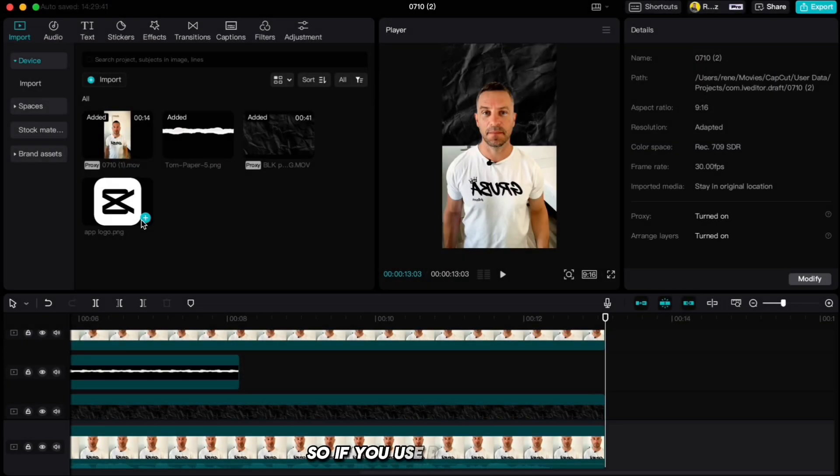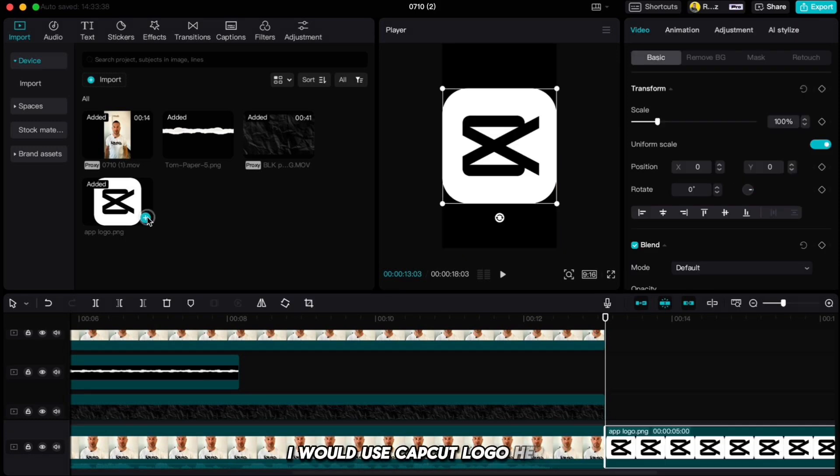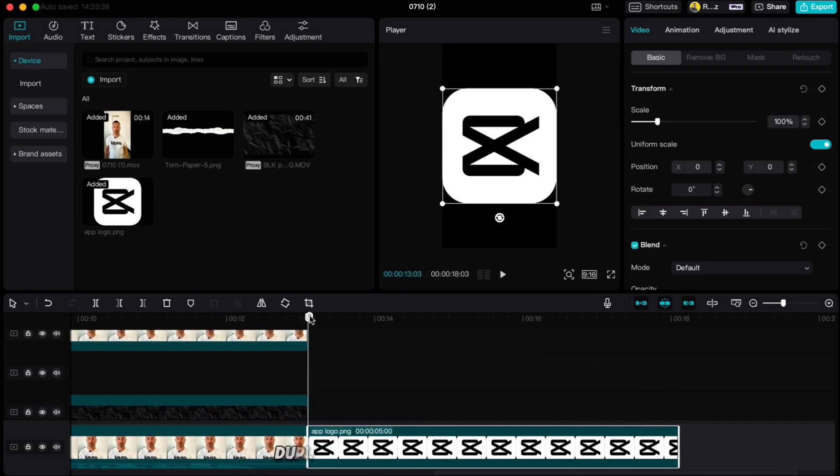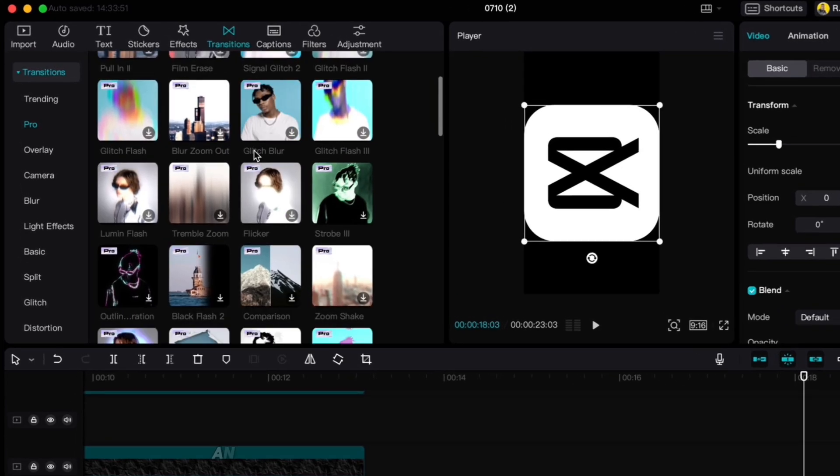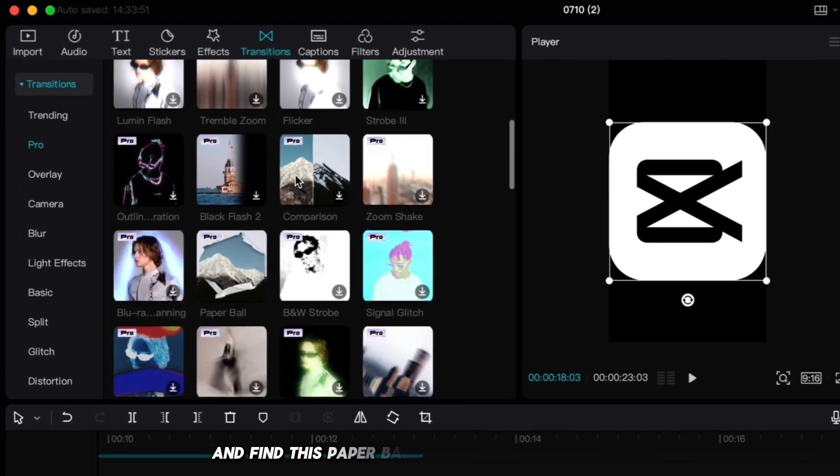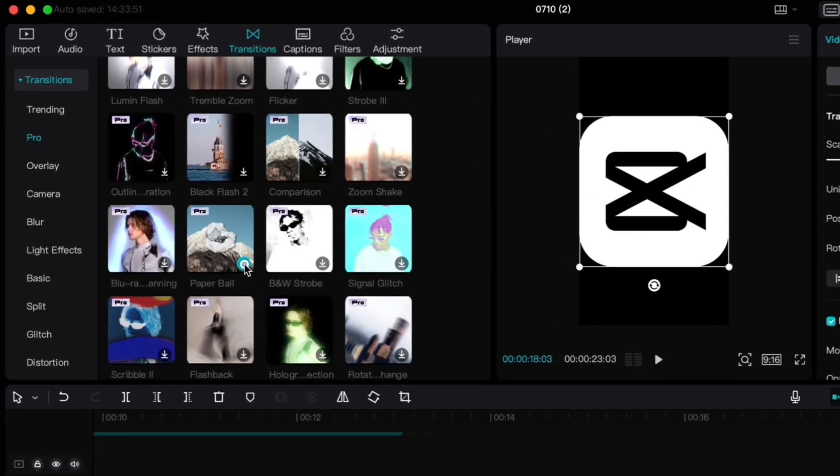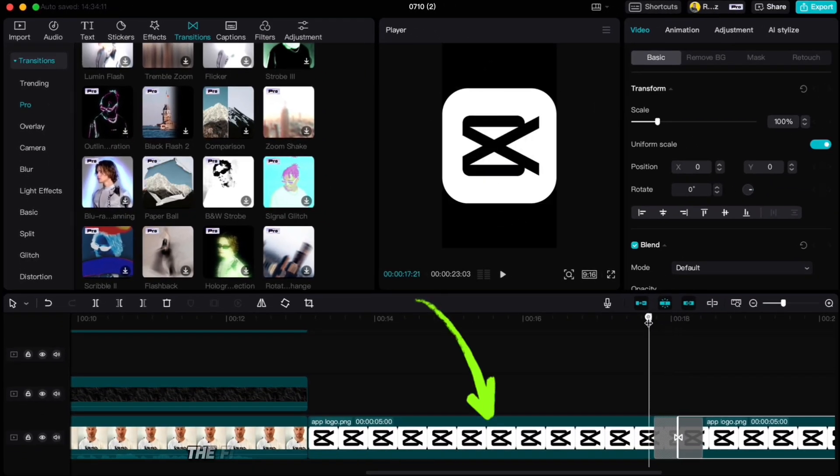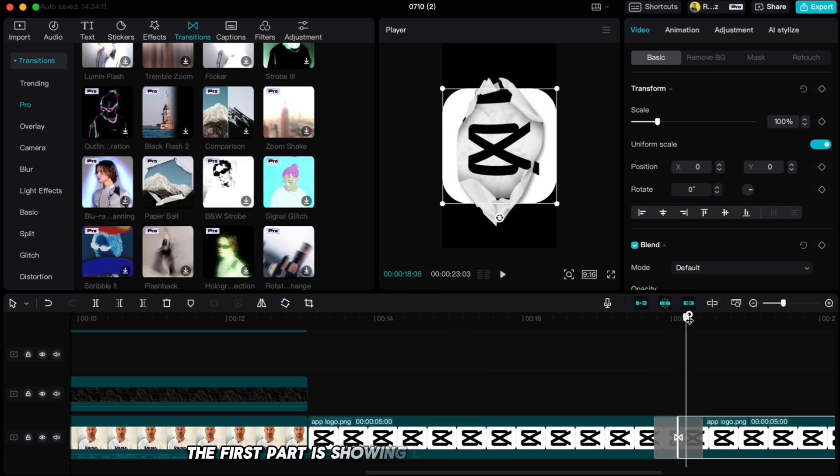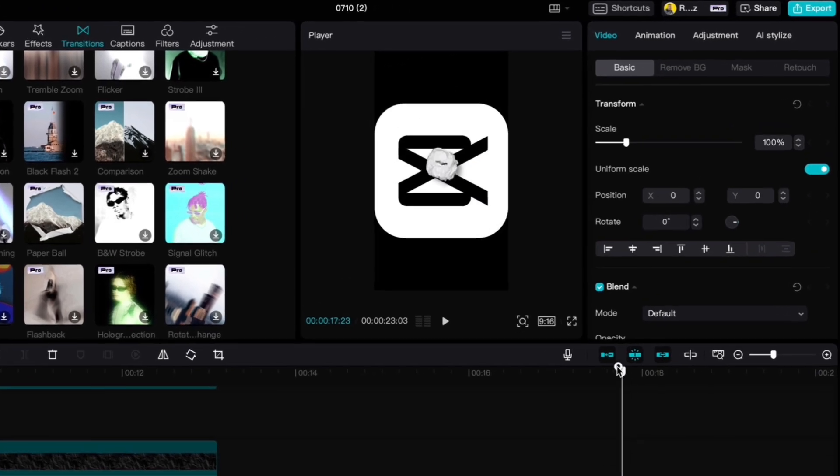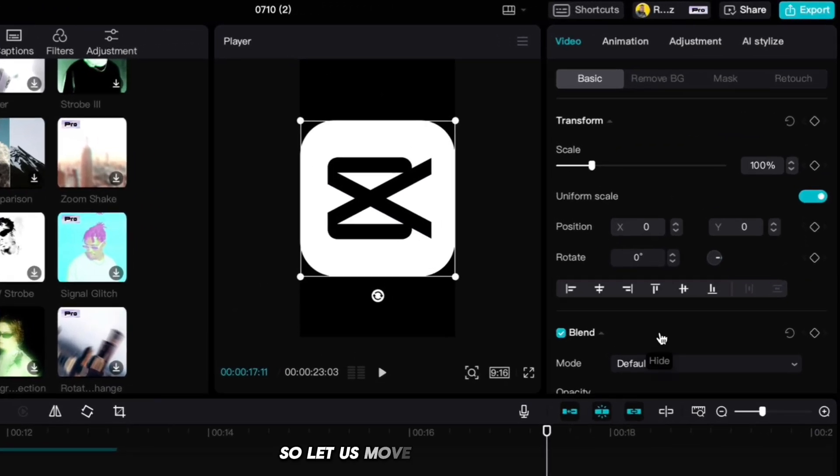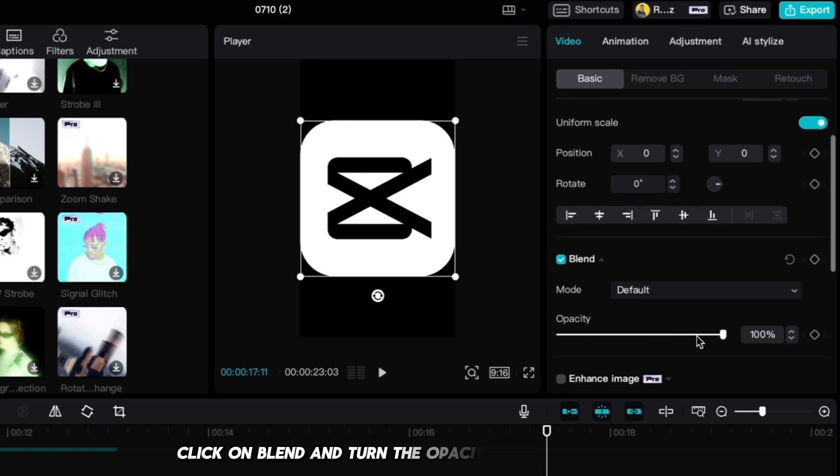So if you use Pro version, go and import the picture you want to unfold. I will use CapCut logo here. Duplicate it, go up to transitions and find this paper ball transition and apply it. But as you see, the first part is showing logo which we don't want. So let us move to the right side, click on blend and turn the opacity all the way down.